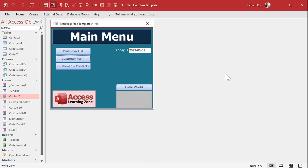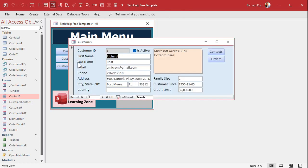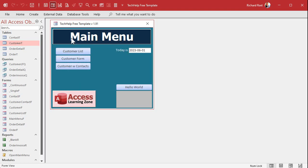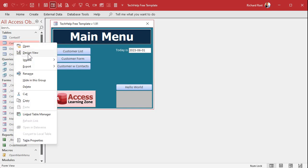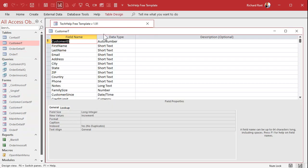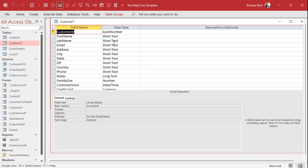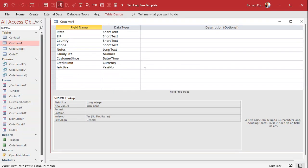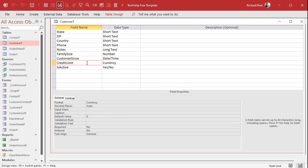All right. So here I am in the tech help free template. This is a free database. You can download a copy off my website if you want to. And we've got in our customer form here, we've got a credit limit. You could put the format here or directly in the table if you plan on having this format propagate through all the different forms and reports.